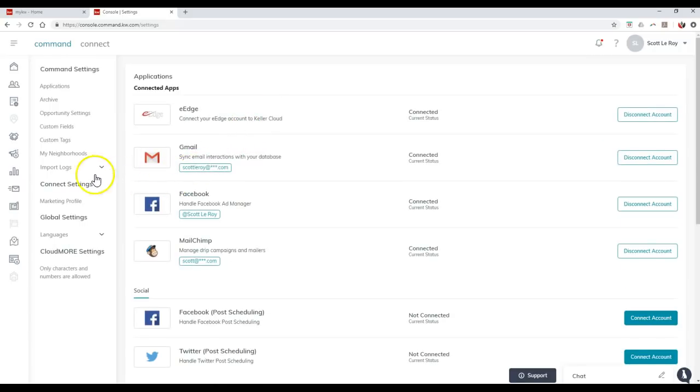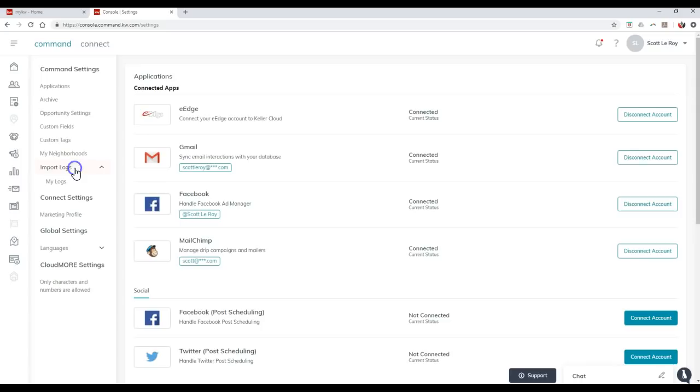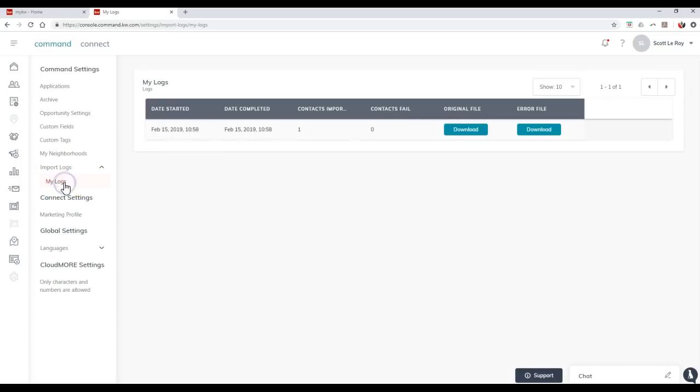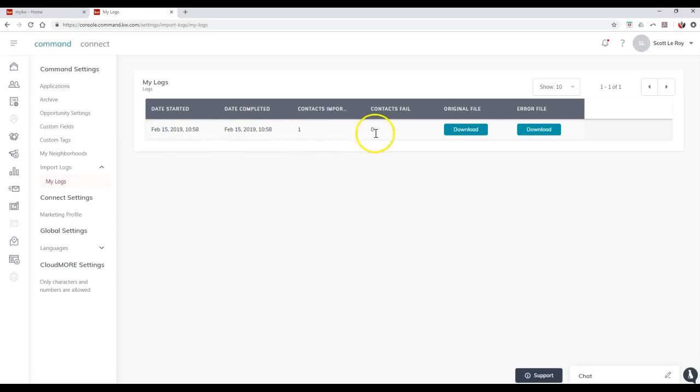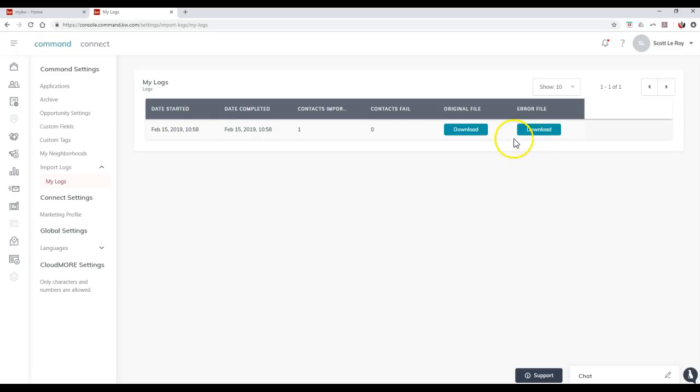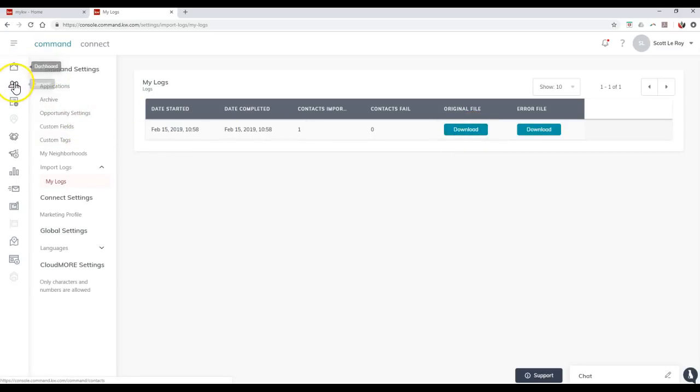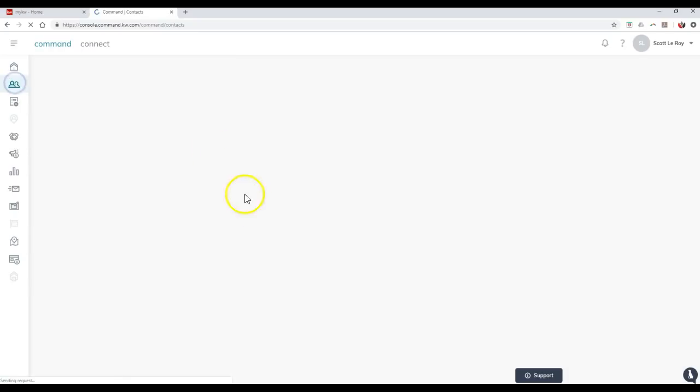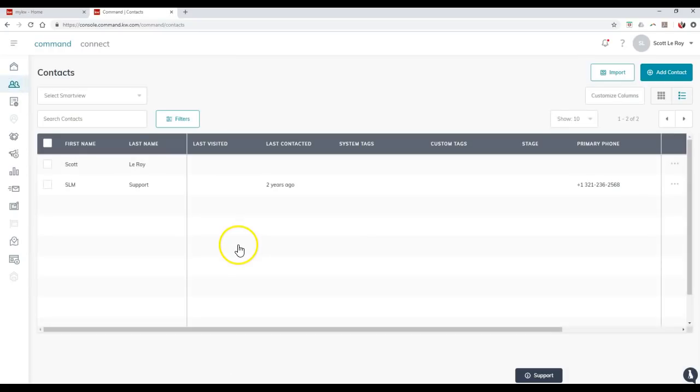If I click on import logs on here, then I can actually view my logs. So on here, for instance, date started, imported literally the same minute, one contact was imported, zero failed on here. I can download the original file and I can even download the error file on here to see what might be blocking it too. This is a pretty cool little item on here where you can always keep your contacts and be able to download it right away. So that's a really nice feature on there. So I just want to show you how simple it is to mass import a database into Command. So there you go.